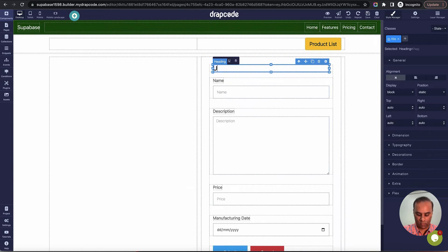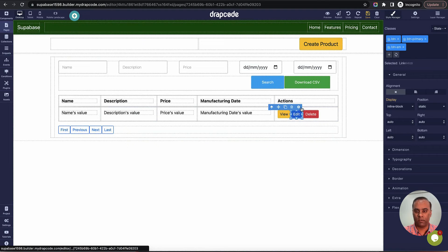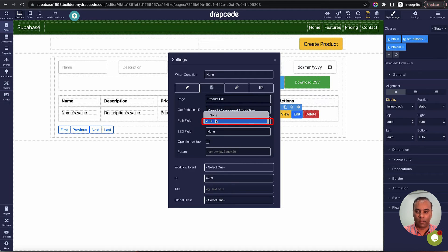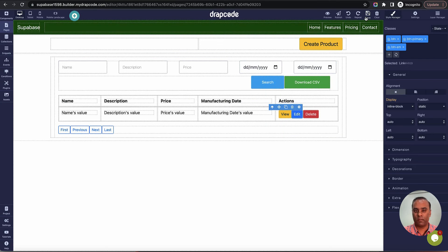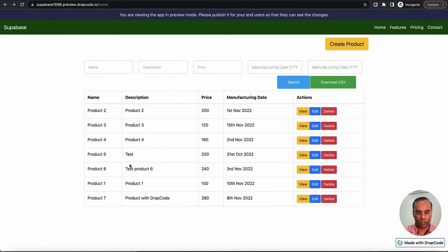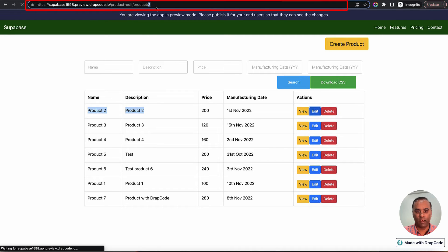The edit page is ready — it will prefill data and make an update call. Now let's link it from the list page. The edit button was created as part of the data table but isn't functional yet. I'll configure it to go to the product edit page and pass the id from the bound collection. This passes the id to the edit page, which passes it to the external API to fetch the data, show the prefilled form, and then use the same id to update the record in Supabase.